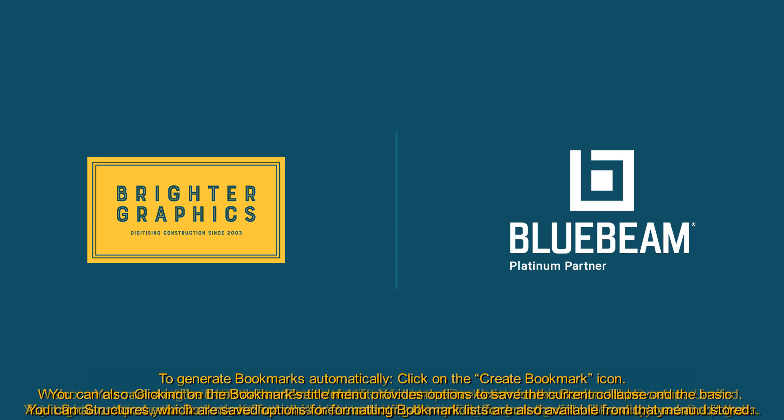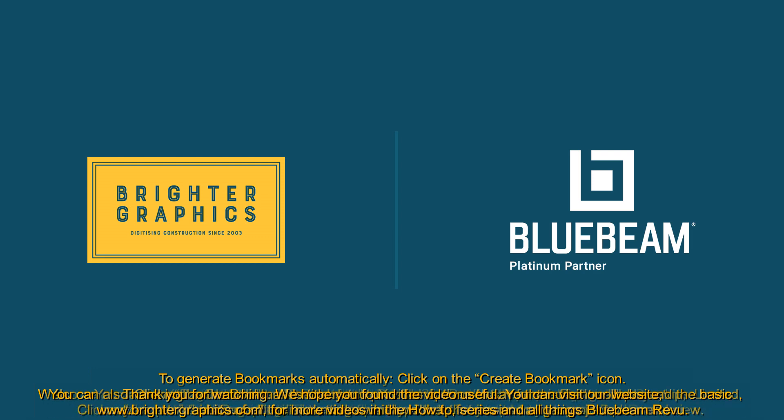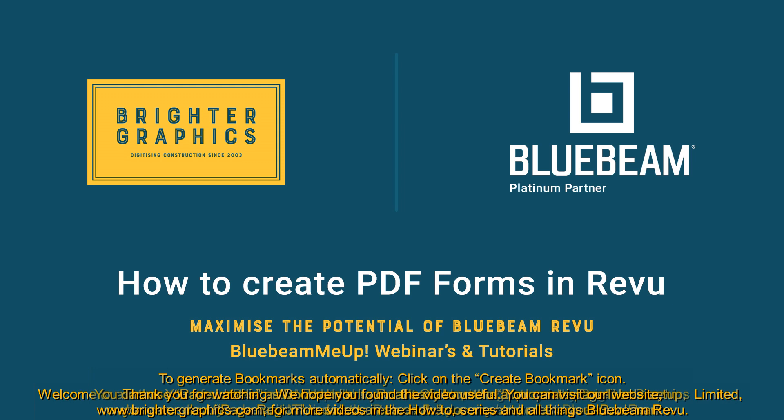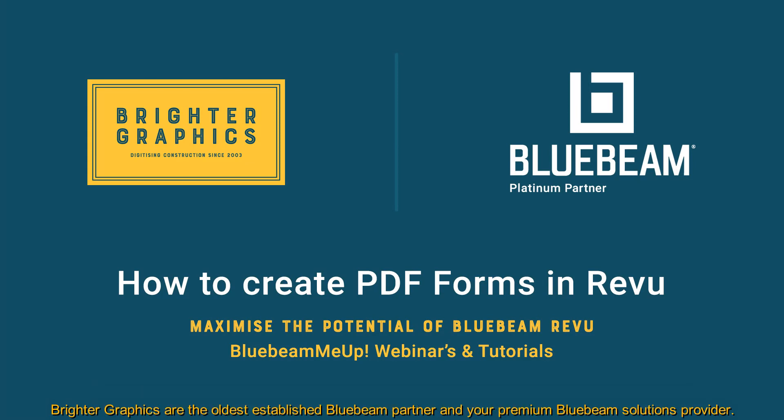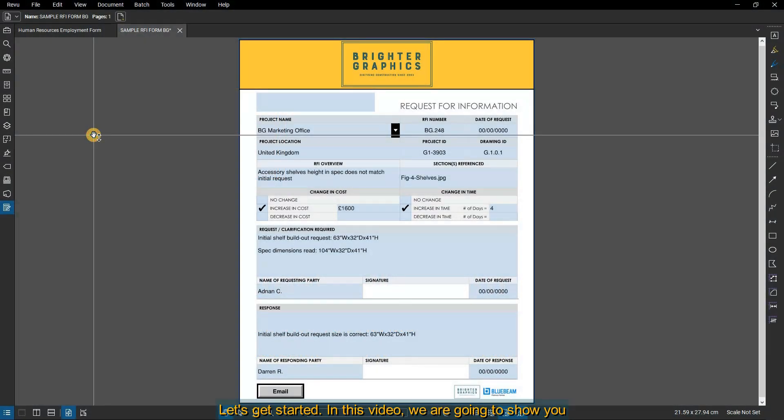Welcome to another one of our Bluebeam me up how-to tutorials brought to you by Brighter Graphics Ltd, where we show you how to maximize the potential of your investment in Bluebeam Review. Brighter Graphics are the oldest established Bluebeam partner and your premium Bluebeam solutions provider. Let's get started.